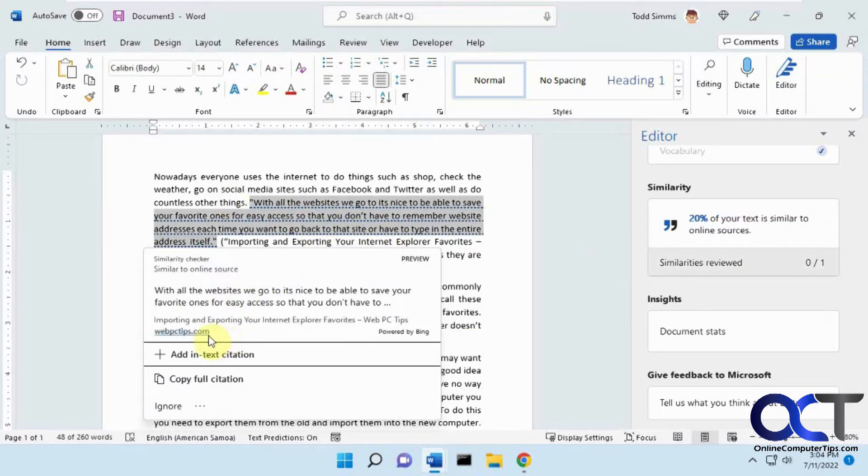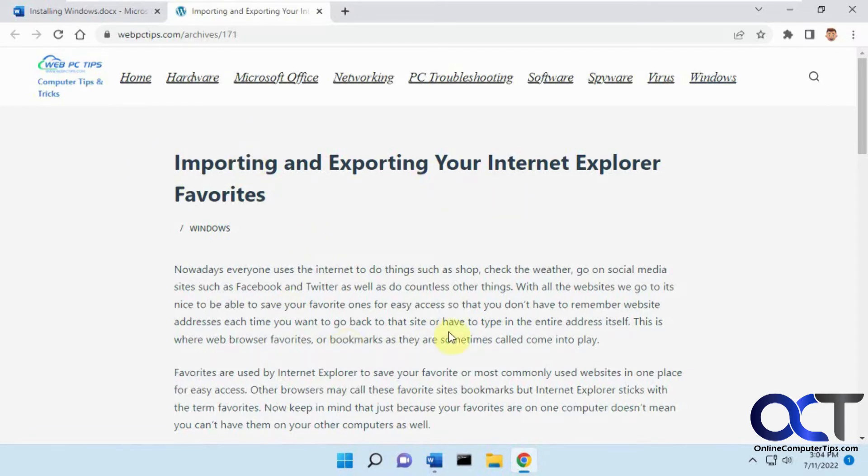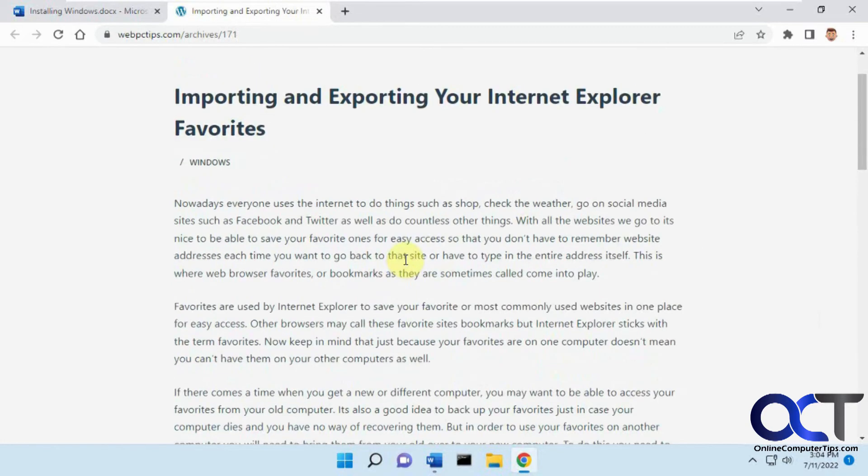And it says it came from this website here. The funny thing is, this website actually stole the content from the Online Computer Tips website. So I actually found that out - that they took a bunch of content from my website for themselves. So it actually helped me out.